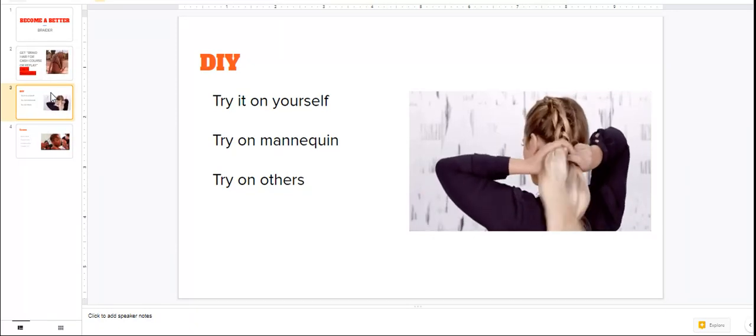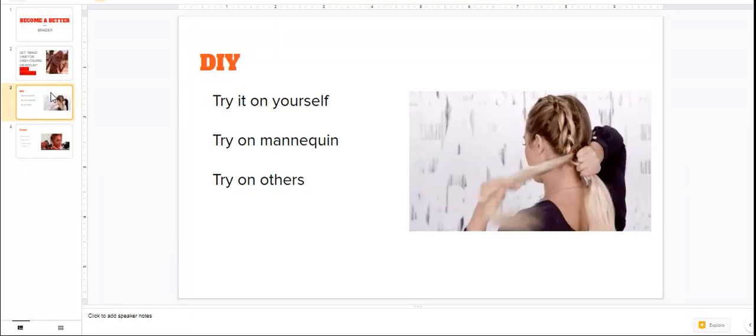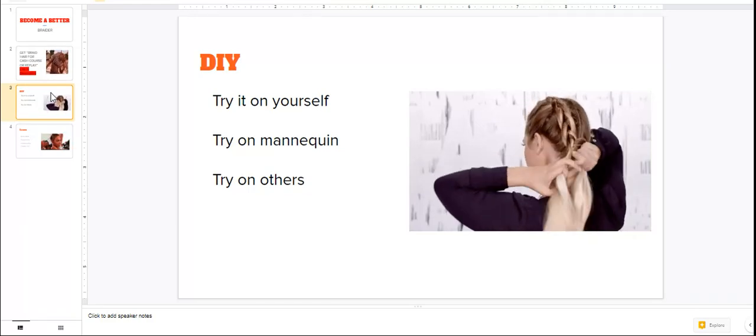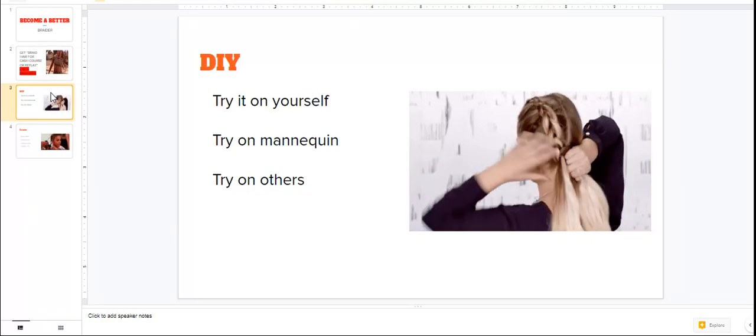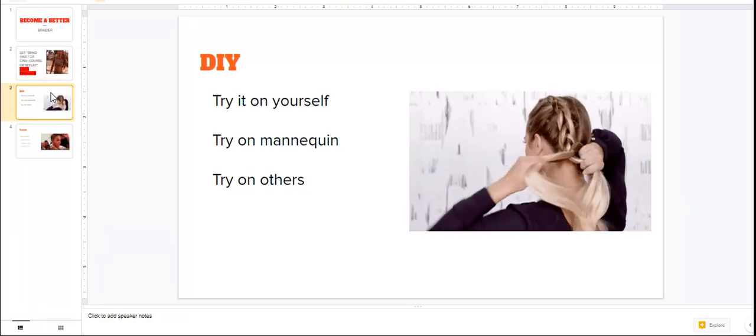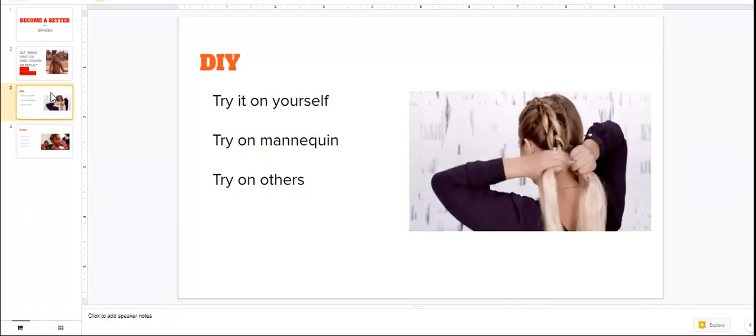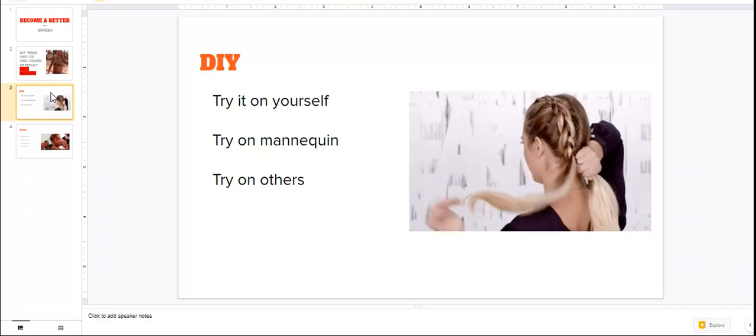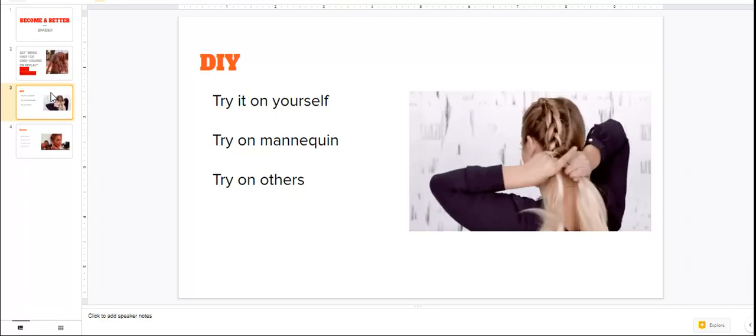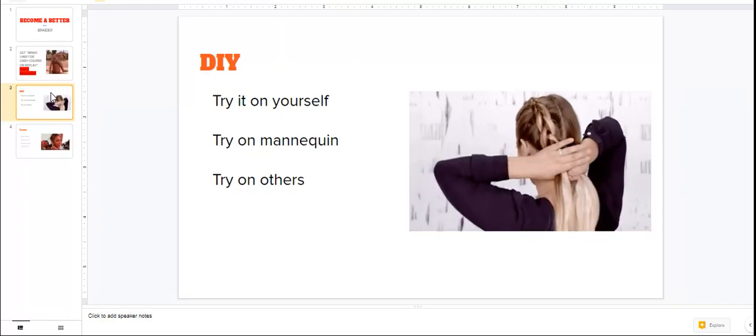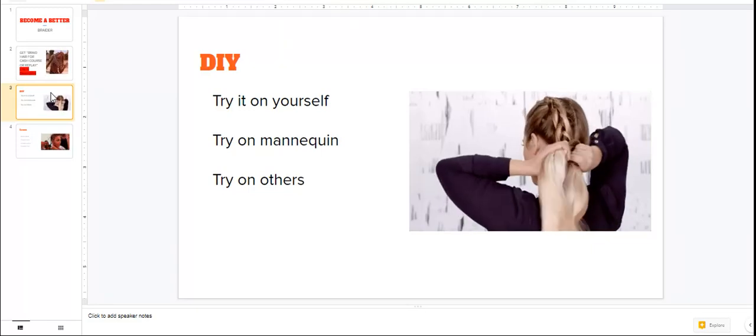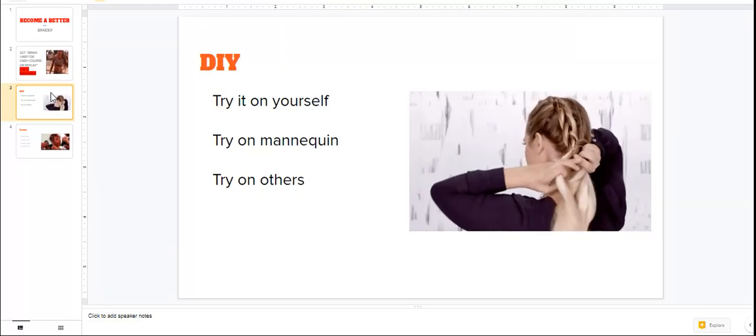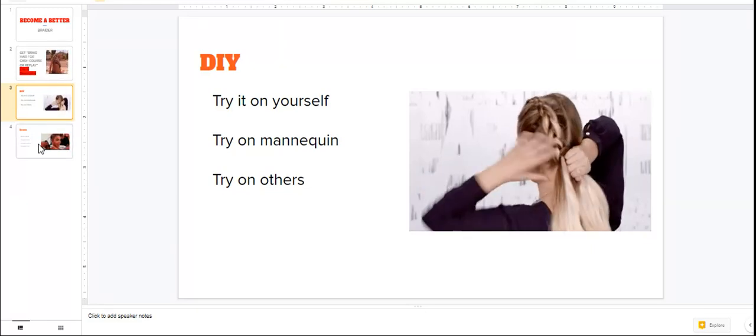That's why it's good to grab a family member or a friend or maybe somebody's kid to try a hairstyle on. But the best way you're gonna learn to get faster and better at braiding is going to be to DIY. You're going to have to try it yourself.